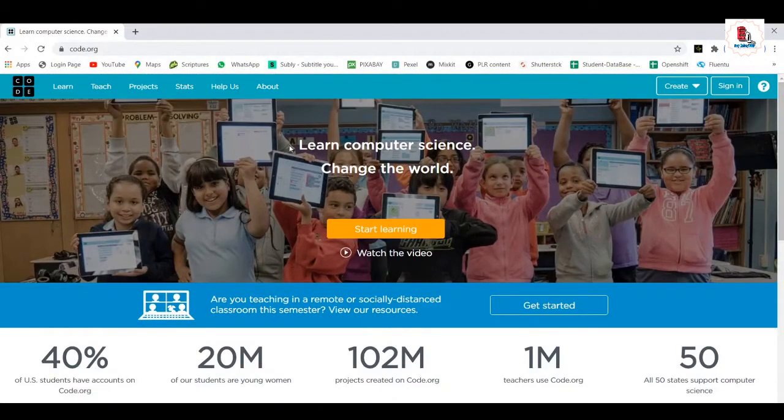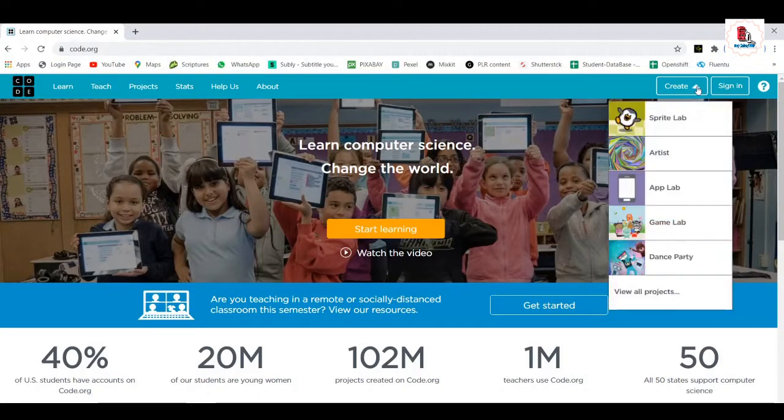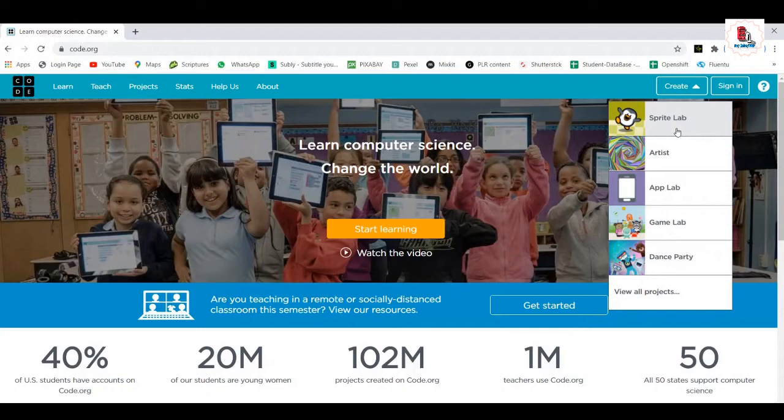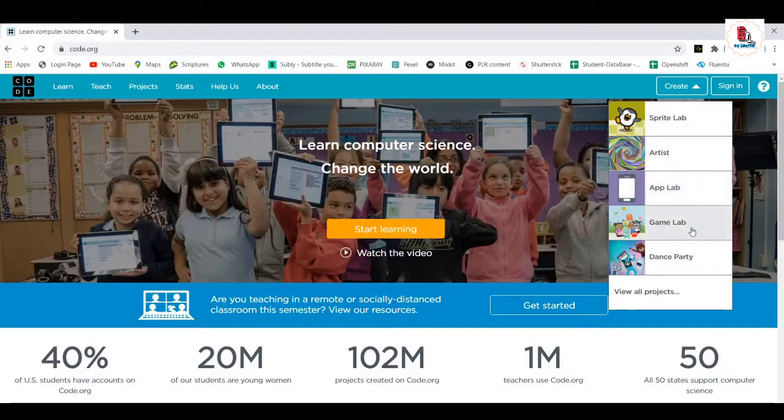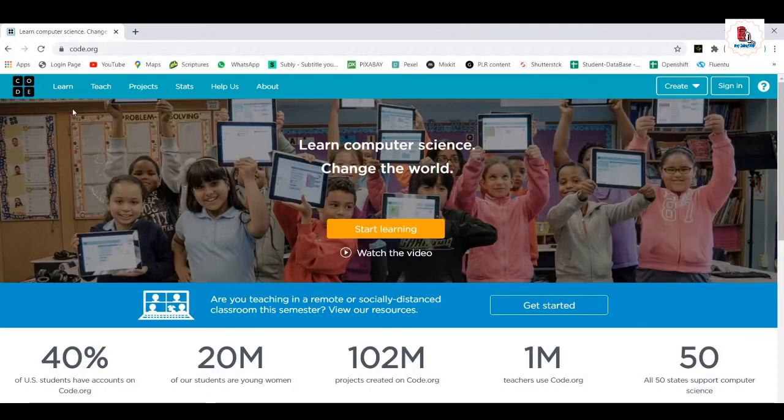So once you just, I'll tell you, I'll take you through each and every thing on this page. First, let's go with this. First, if you want to create, you see, you have all these categories, like, you know, you have a Sprite Lab, Artists, Apps, you can create your own apps, own games. Yes, you can create your own games and you can have a dance party. It's a programming. For that, you need to sign in. I'll show you later how to get into that.